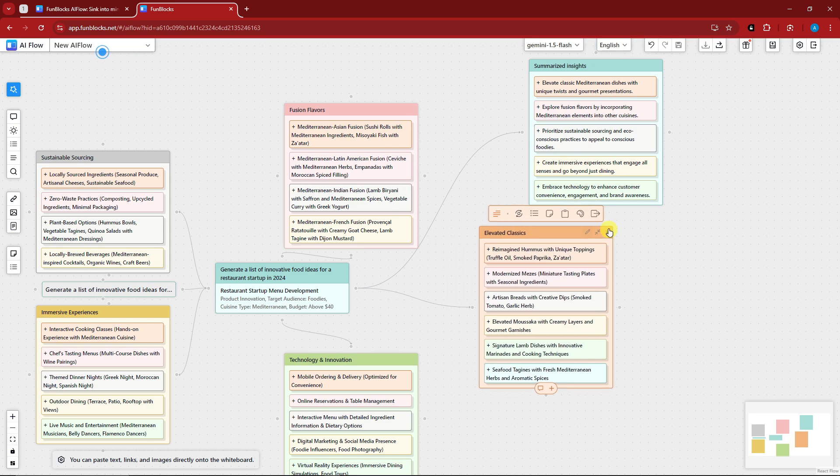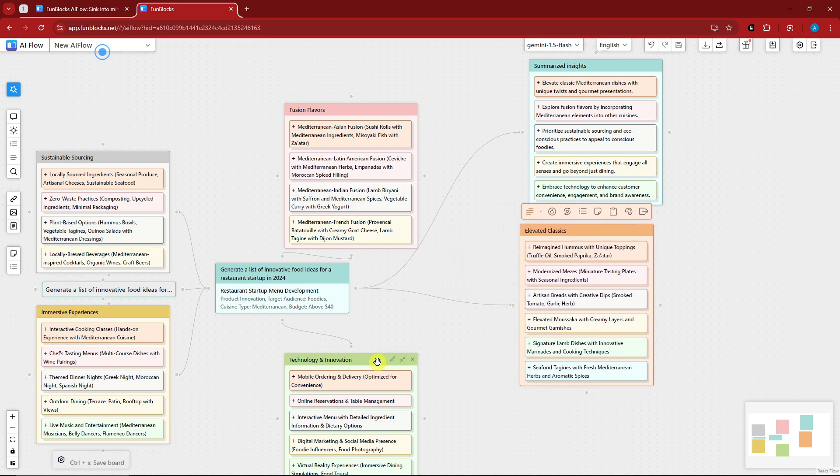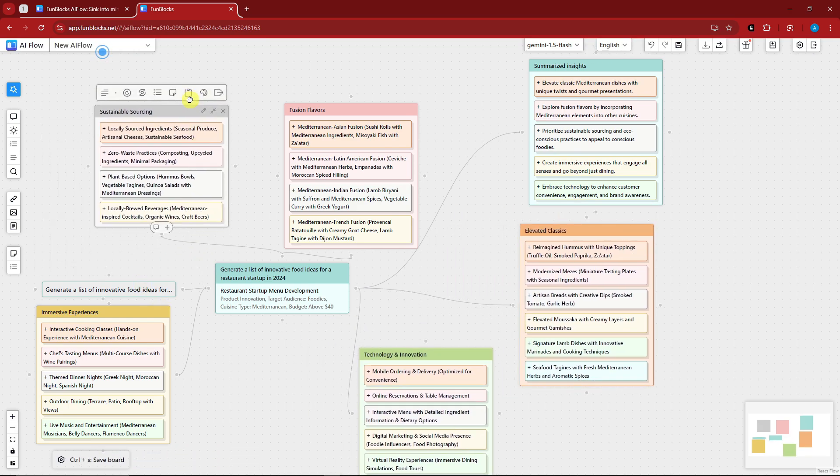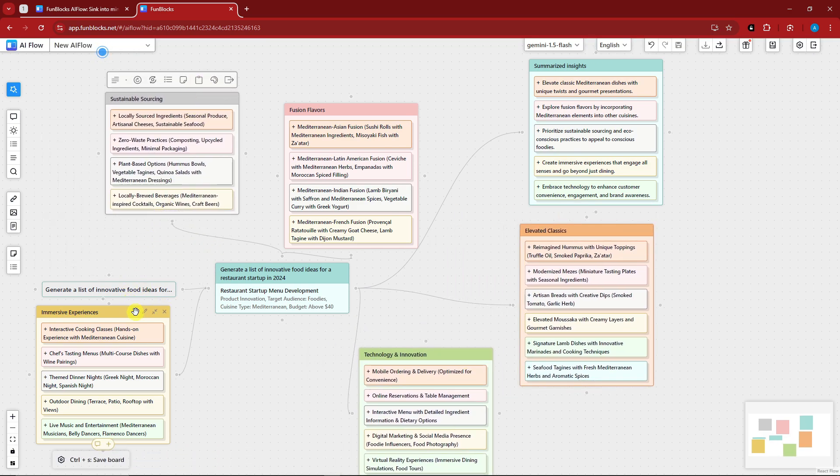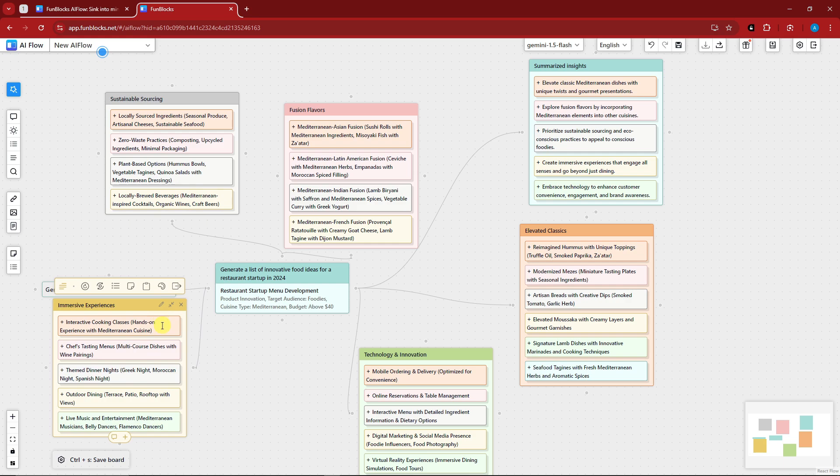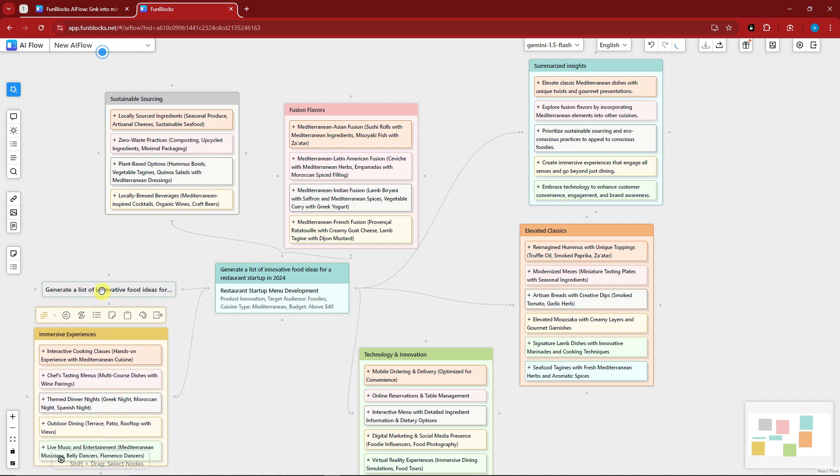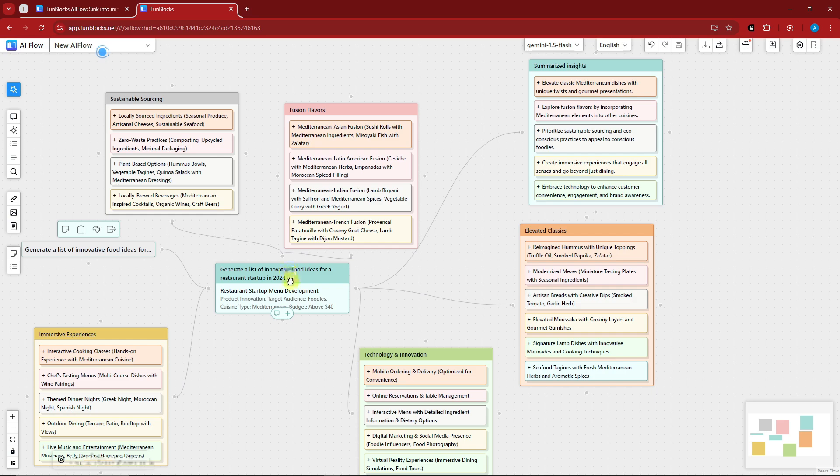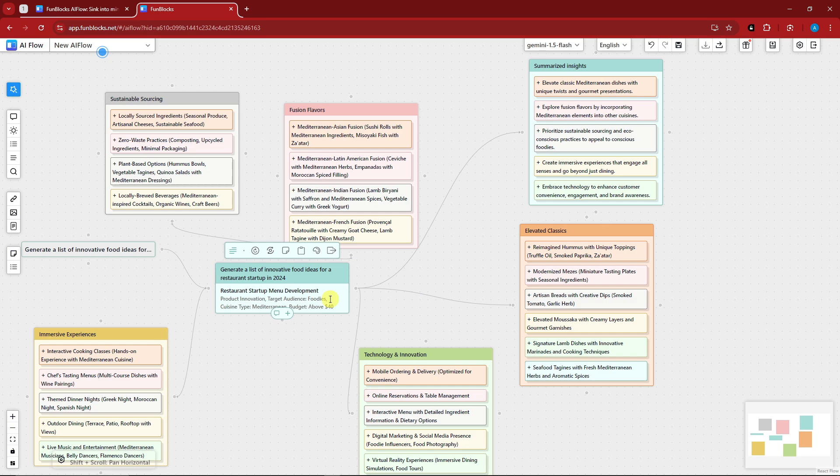Now guys, take note, I did not type anything here. I did not even spend time here. I want to type in the code: generate a list of innovative food ideas for restaurant idea startup in 2024. We have product innovation right there. We have target audiences and then the foodies of Mediterranean cuisine above $40 are the only tailor-made options we have.